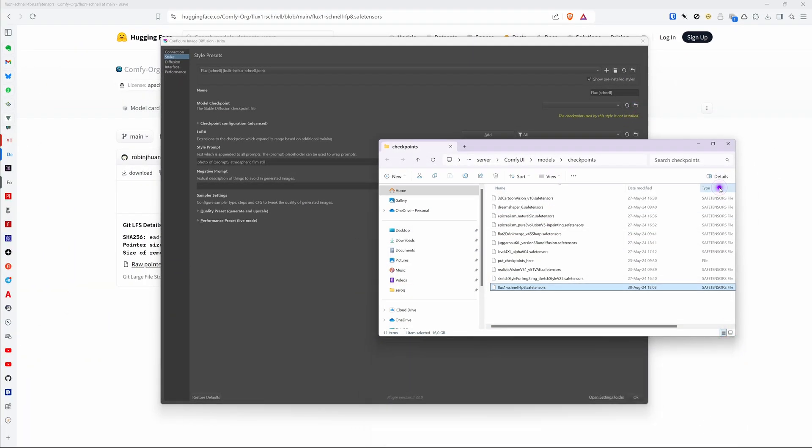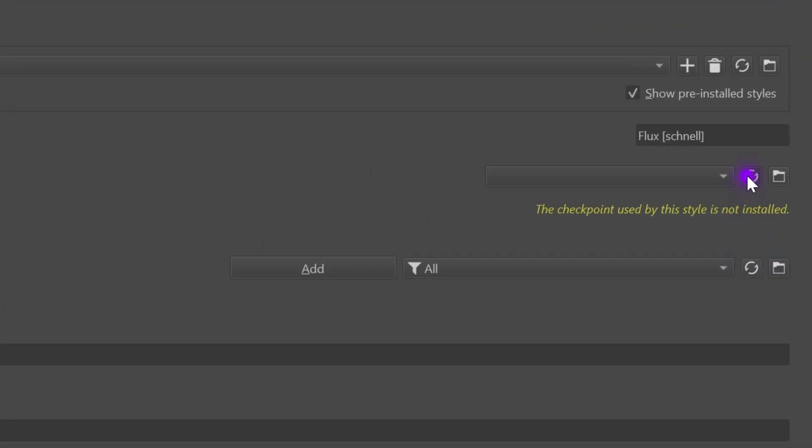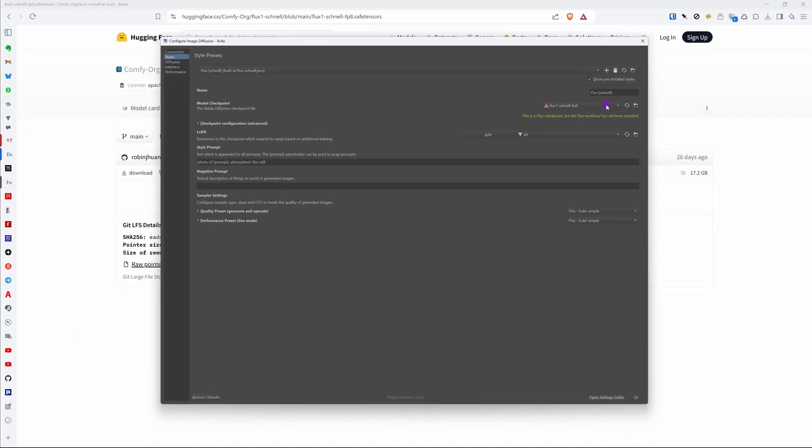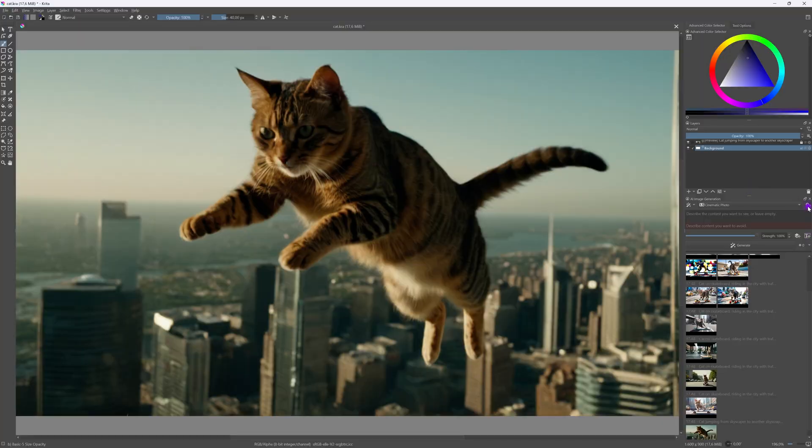In the configuration screen press the refresh button and the model will now be recognized. You will still get a warning message and I think this is because the support is still in an experimental phase. Let's close and reopen the settings.